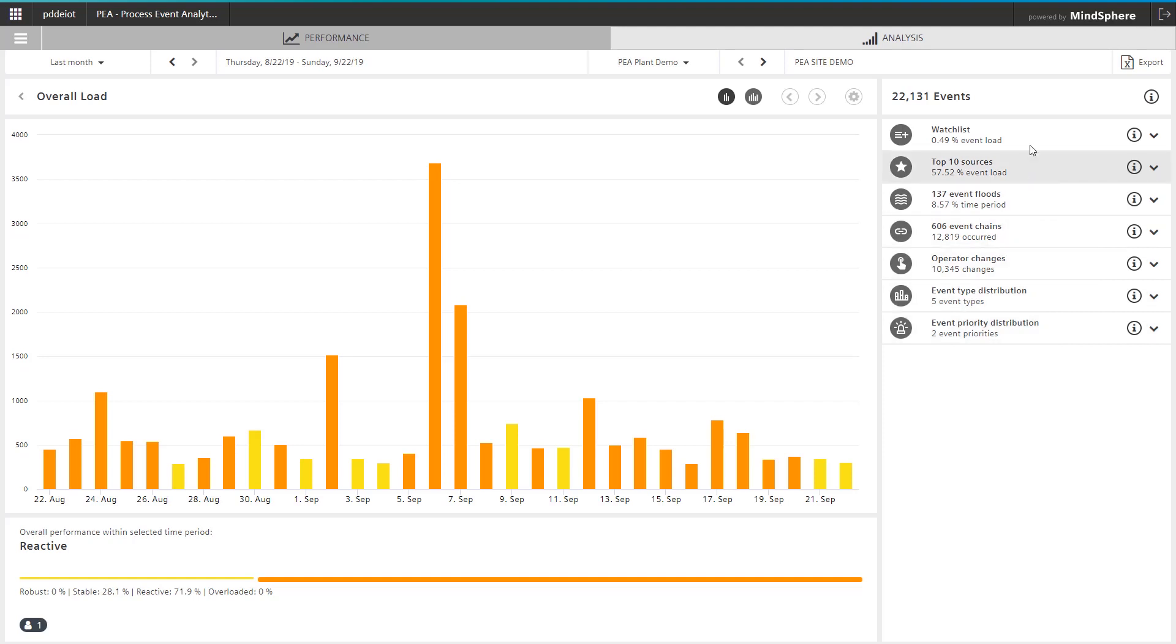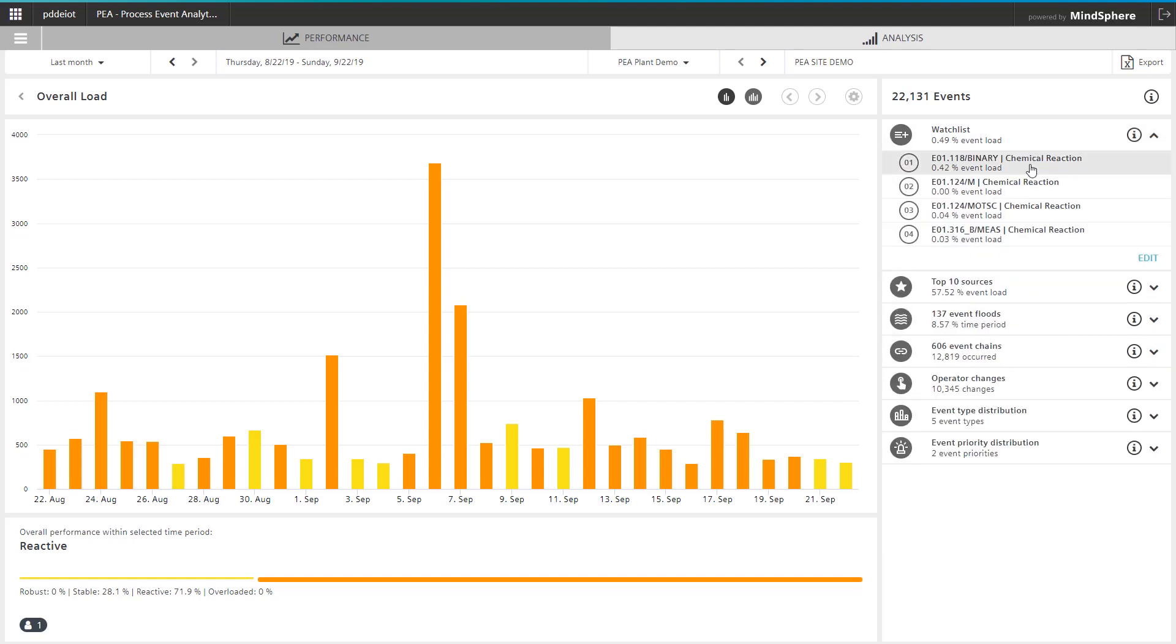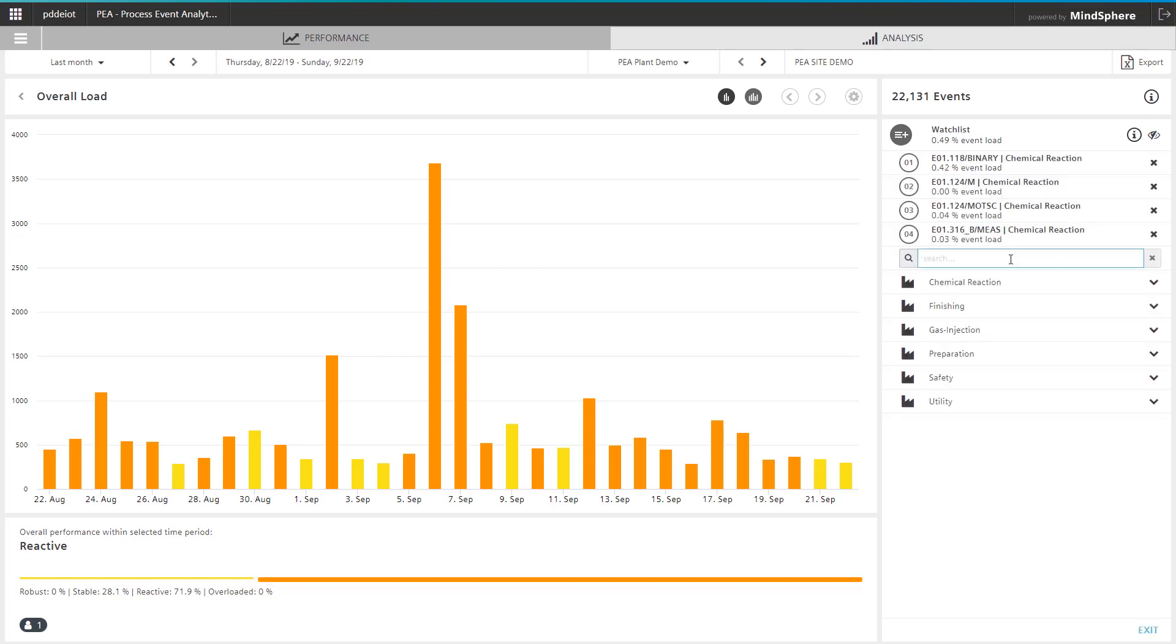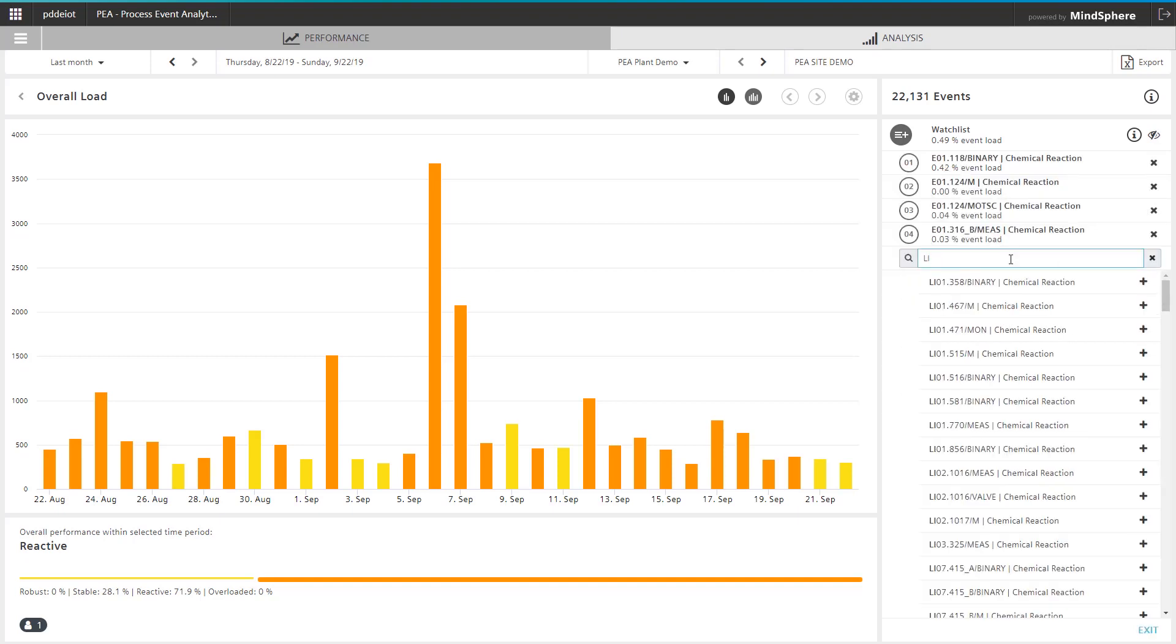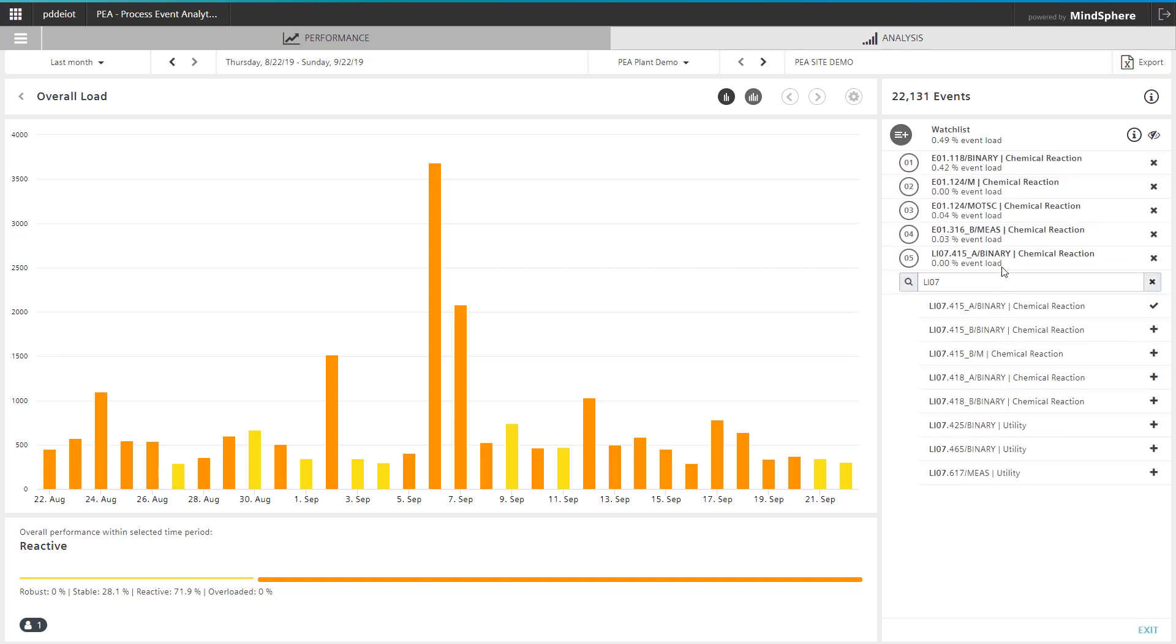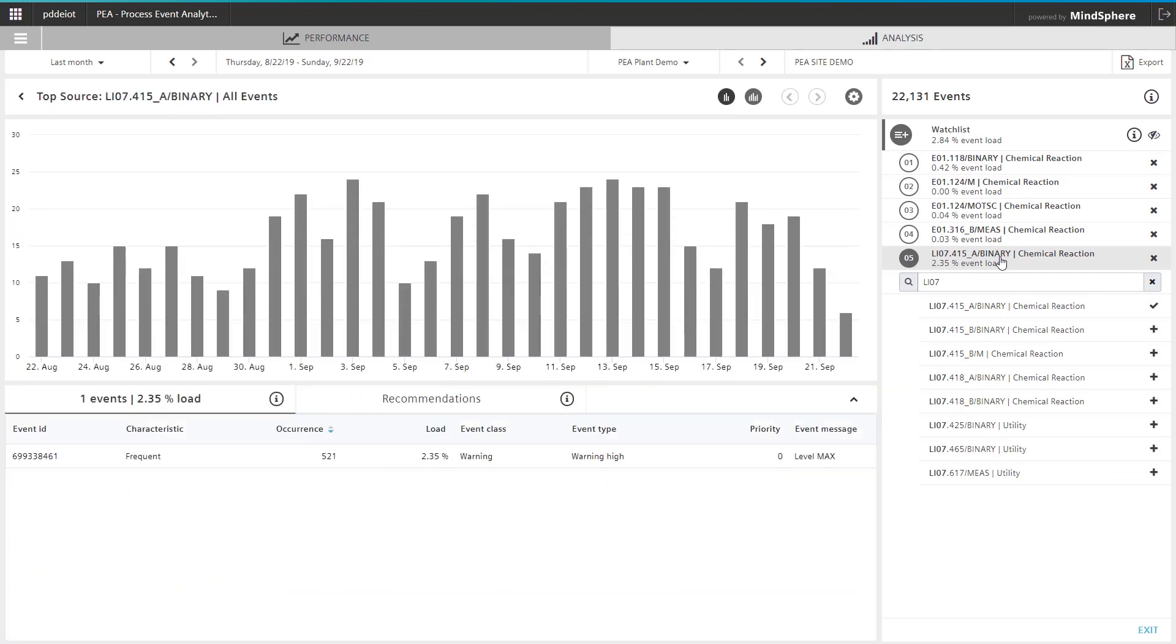With the watch list, you can configure and individually check a custom list of alarm sources. These evaluations are relevant to the various phases of the plant lifecycle, such as during commissioning and for the continuous improvement of your alarm system. Therefore, process event analytics significantly supports the step monitoring and assessment in an alarm management lifecycle, according to IEC 62682.